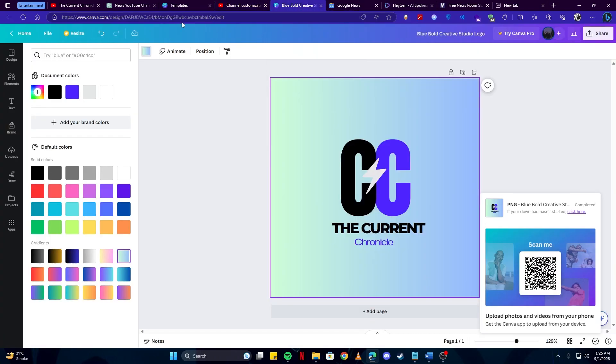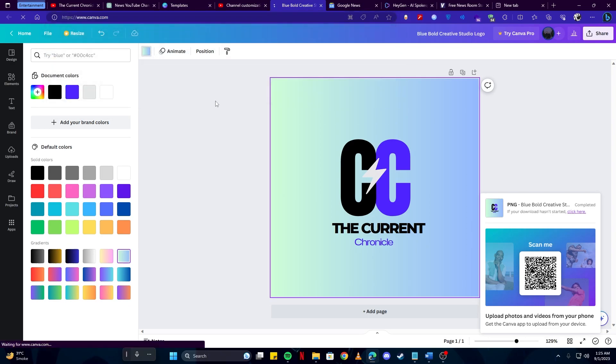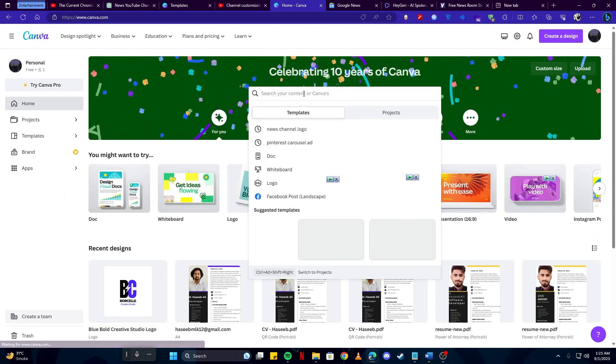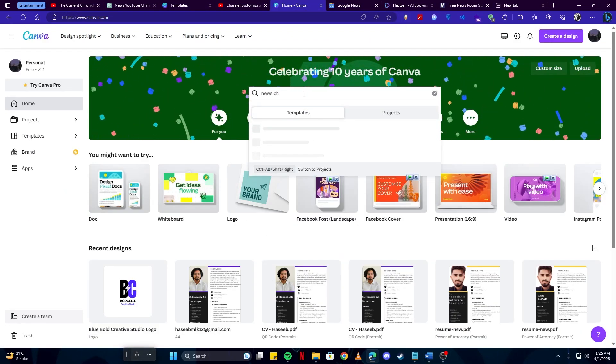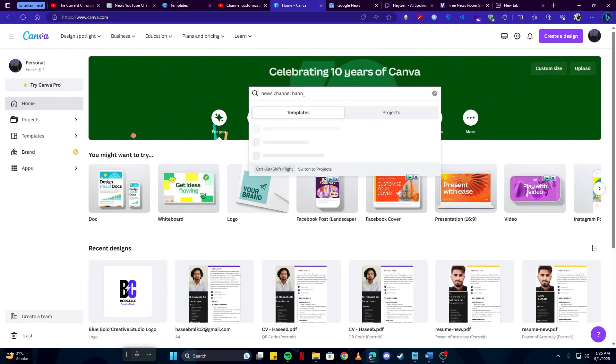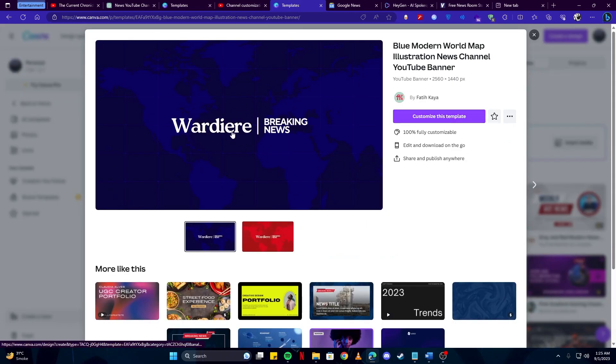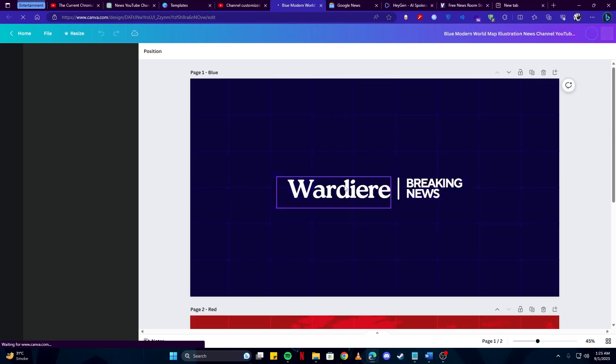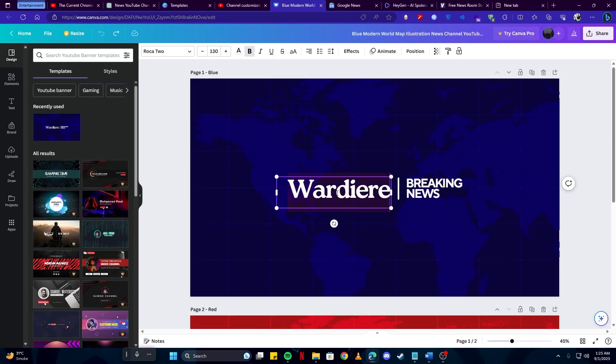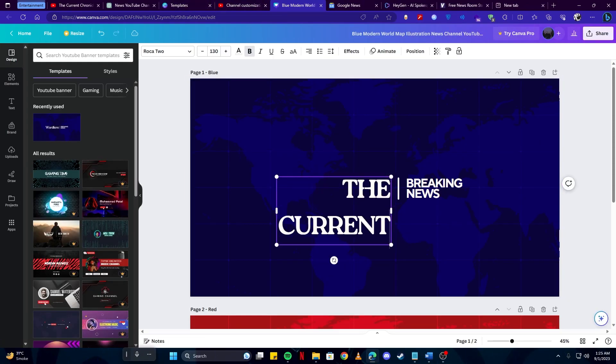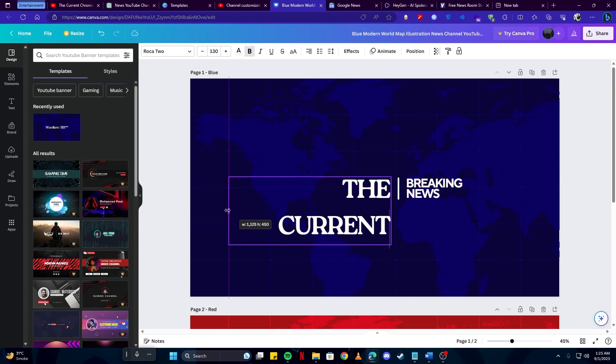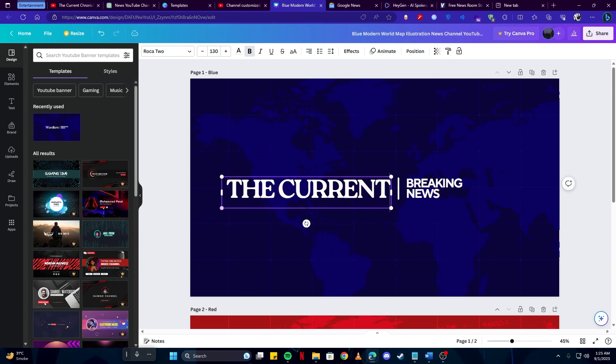Head over to their home page and search for news channel banner. This is the one I'm going to use for our channel. Simply click on the customize button just like before, and here we will just paste our heading: The Current. You can adjust the size so it fits.